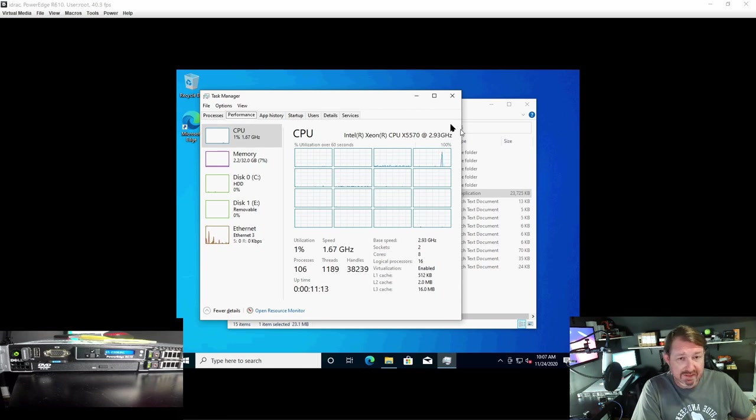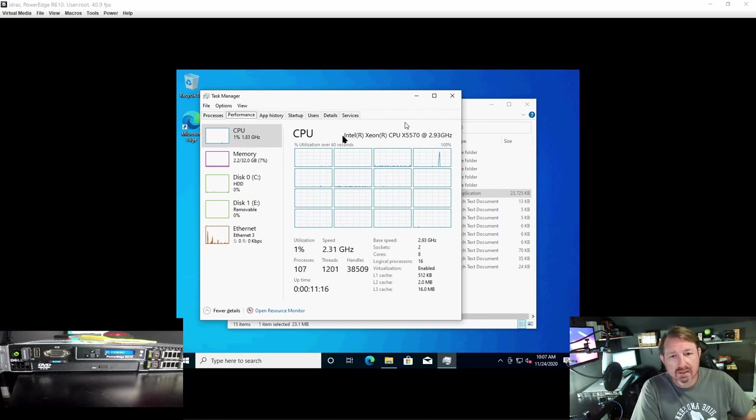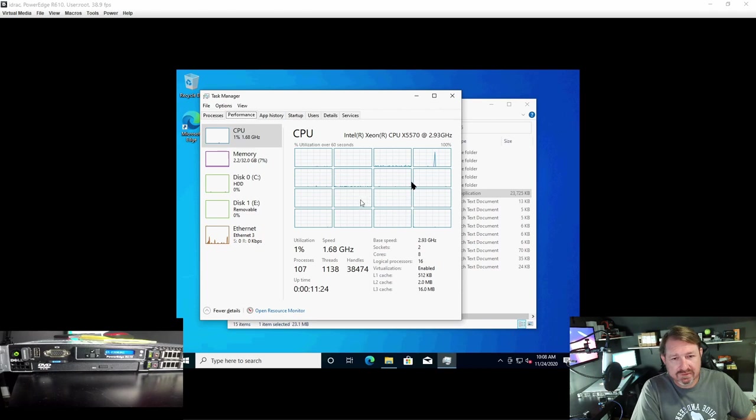Actually, it was 2.93 and I think they can turbo up to like 3.1 or something like that. But as you can see, this thing does have 4 logical cores, 2 threads per, so you're looking at 16 threads.